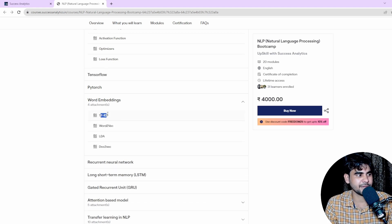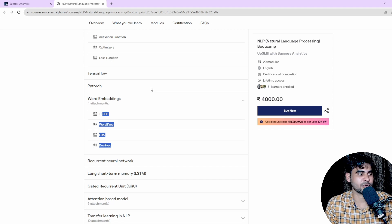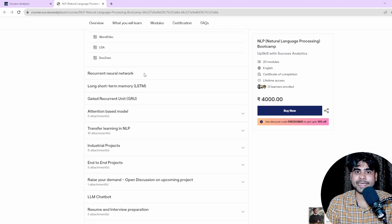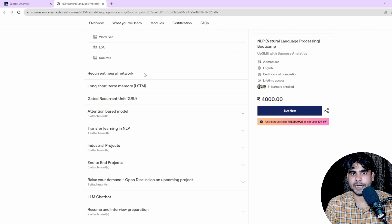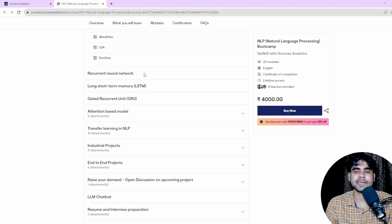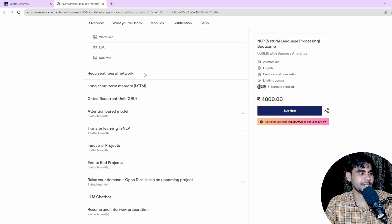In the word embedding section, we are going to cover TF-IDF, Word2Vec, LDA, and Doc2Vec — these are the complete word embedding topics we'll discuss.